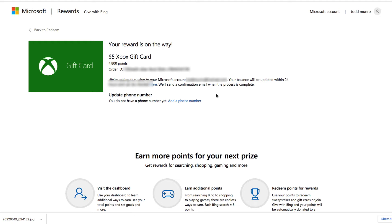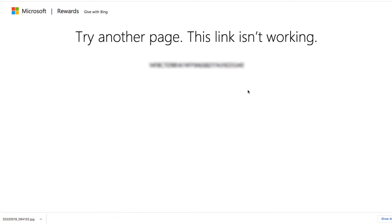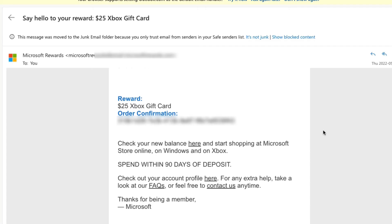So let's take a look and see. I received the confirmation at least. And of course, it went in my junk mail.